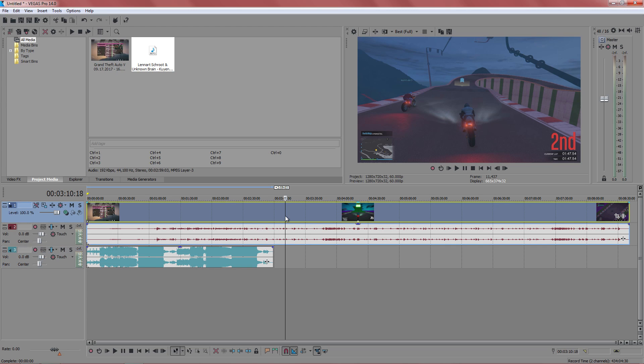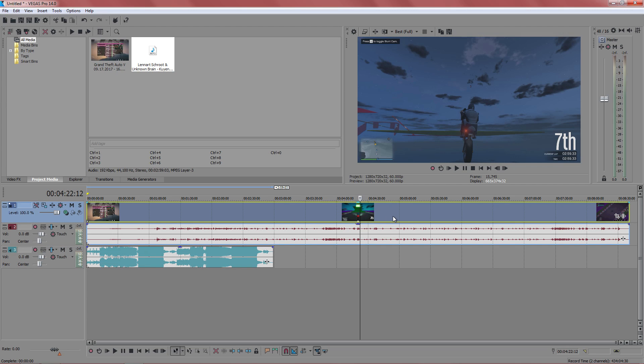Now what I'm going to do is just shorten my video down just a little bit because it's too long.